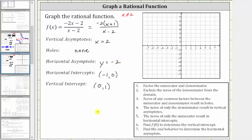On the underlying homework system, to graph this rational function, we select the rational function graphing tool, click on the intersection point of the horizontal and vertical asymptotes, and then click on one point on the graph. To do this by hand, we begin by graphing the horizontal and vertical asymptotes. The vertical asymptote is x equals two.